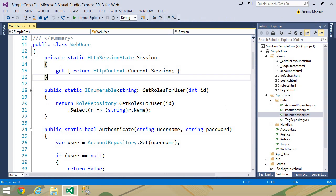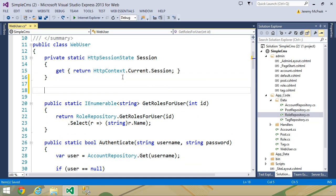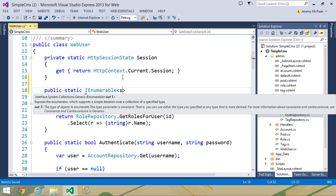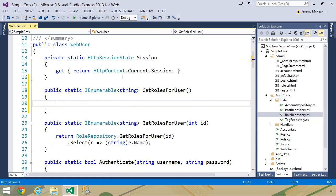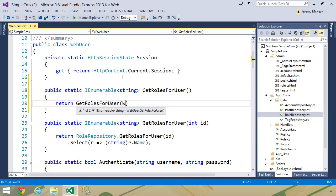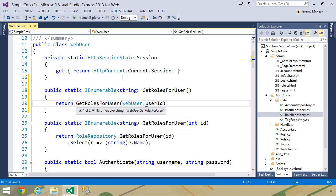What we have so far is simple. We have a method that accepts the user ID and it returns the roles that that user has. But we could also add an overload of this method, one that does not accept any parameters, and we could use it for the currently logged-in user. So we want to call this getRolesForUser, and we will simply call the other getRolesForUser and then pass in webUser.userID.